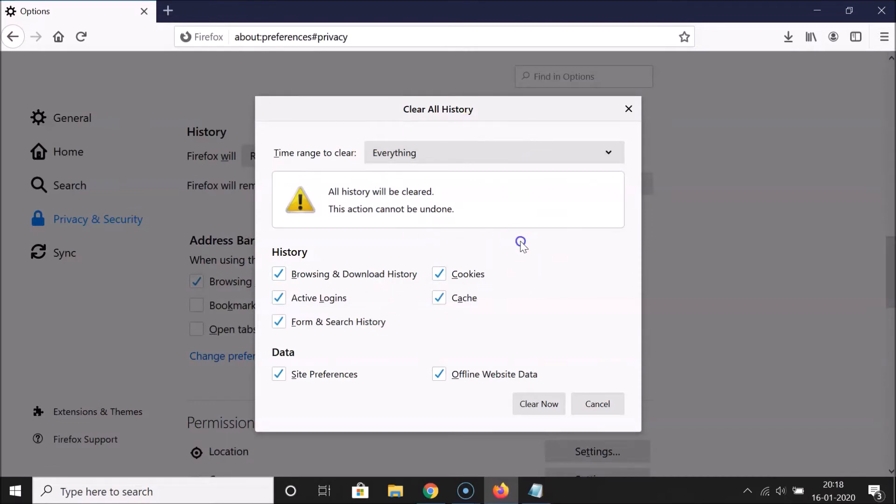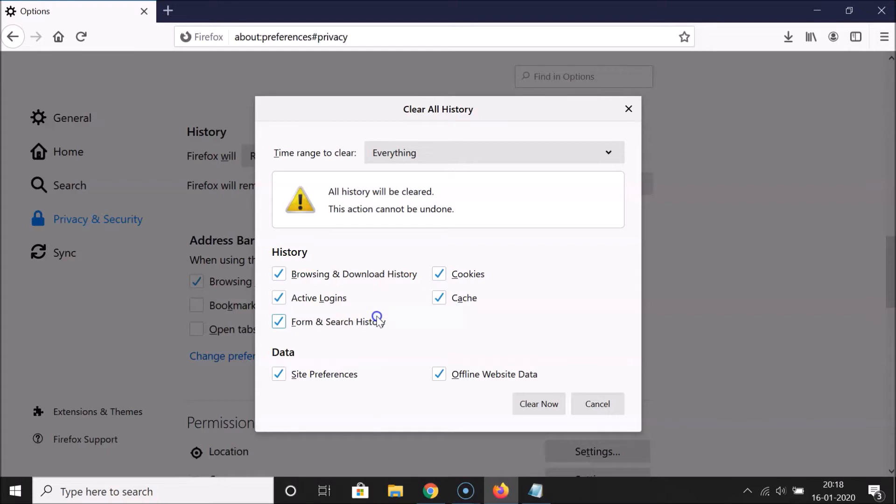Here we have this pop-up window, Clear All History. Here we have the history and various options. You have to uncheck the options that you don't want to delete.